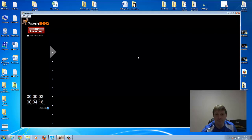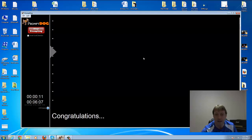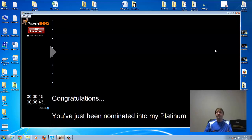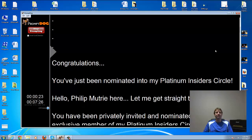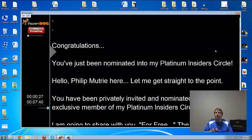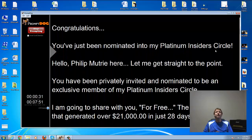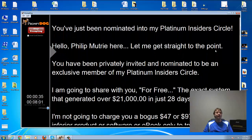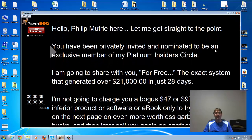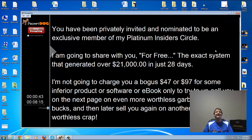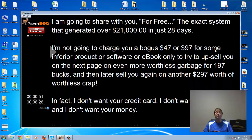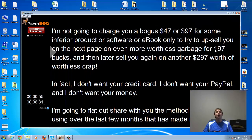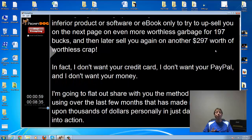Let's bring it back up to where it almost starts and let it go. You sit back to your desired position, and when the text reaches the little arrow on the left-hand side, you start reading like this: 'Congratulations. You've just been nominated into my Platinum Insider Circle. Hello, Philip Mutri here. Let me get straight to the point. You have been privately invited and nominated to be an exclusive member of my Platinum Insider Circle. I'm going to share with you for free the exact system that generated over $21,000 in just 28 days. I'm not going to charge you a bogus $47 or $97 for some inferior product or software or ebook, only to try and upsell you on the next page for even more worthless garbage.'